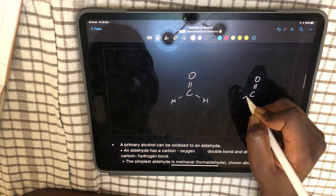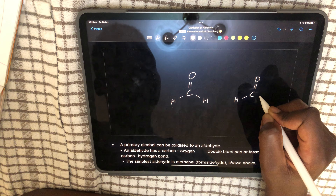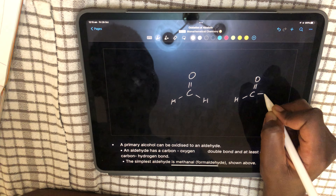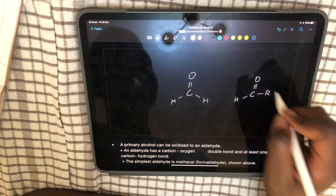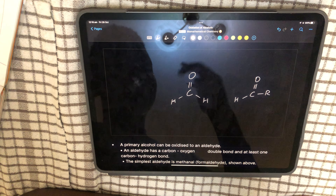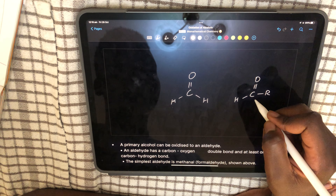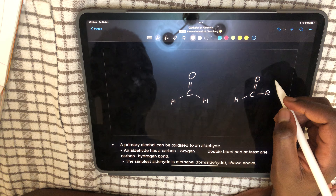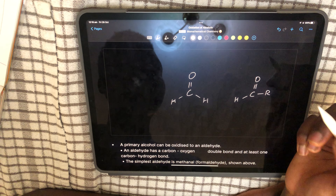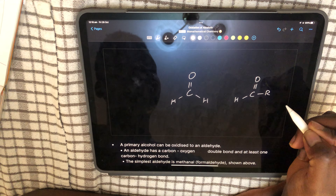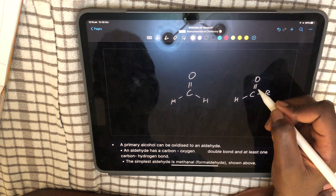The functional group of an aldehyde can have an H or an R group on one side, but it needs to have at least one carbon-hydrogen bond. It's usually at the end carbon — the last carbon — because it has to have at least one hydrogen bond. Typically the last carbon carries the aldehyde functional group.